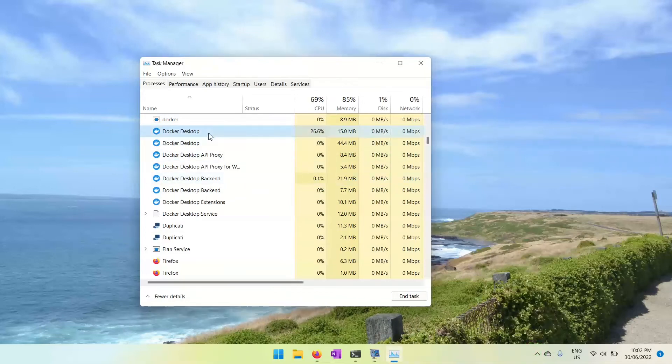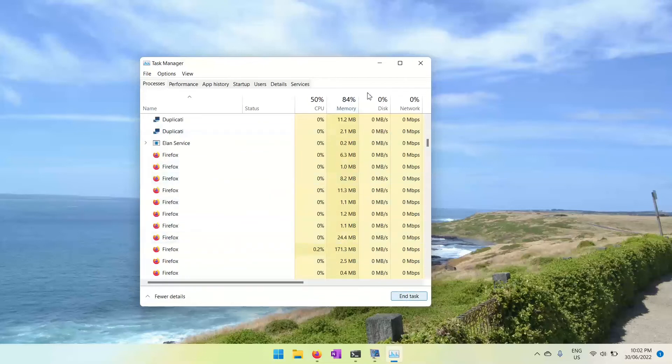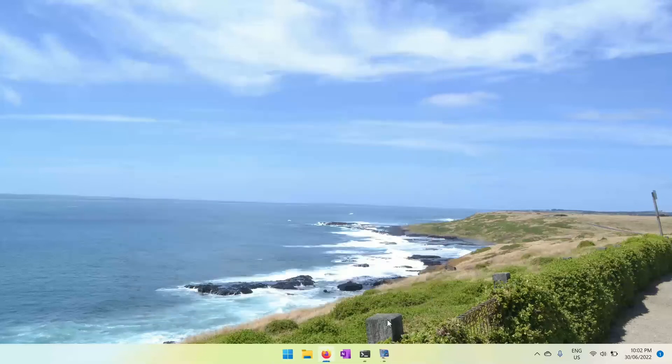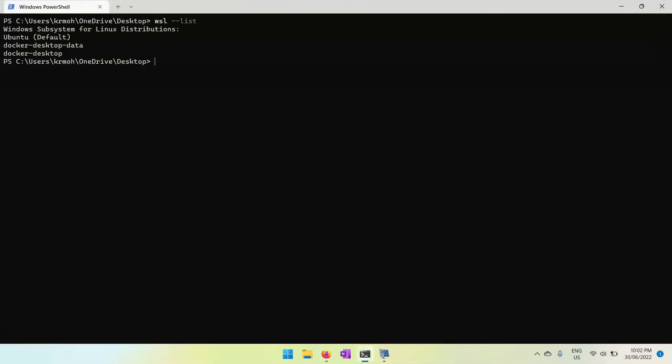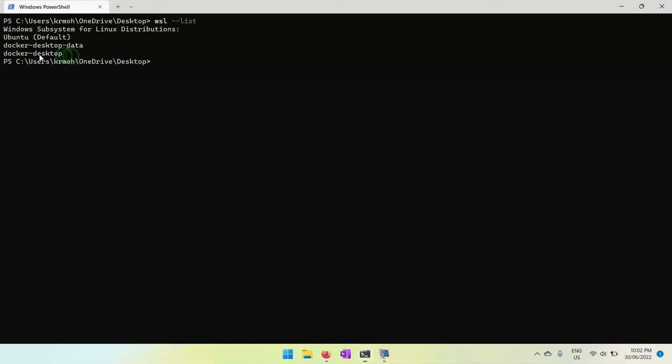Just end the Docker Desktop service. Once it is done, you need to go to WSL and type wsl-list. In that case, you should not be seeing Docker Desktop Data and Docker Desktop. If you have only Ubuntu or nothing here, then the problem is that your Docker is not properly initialized.